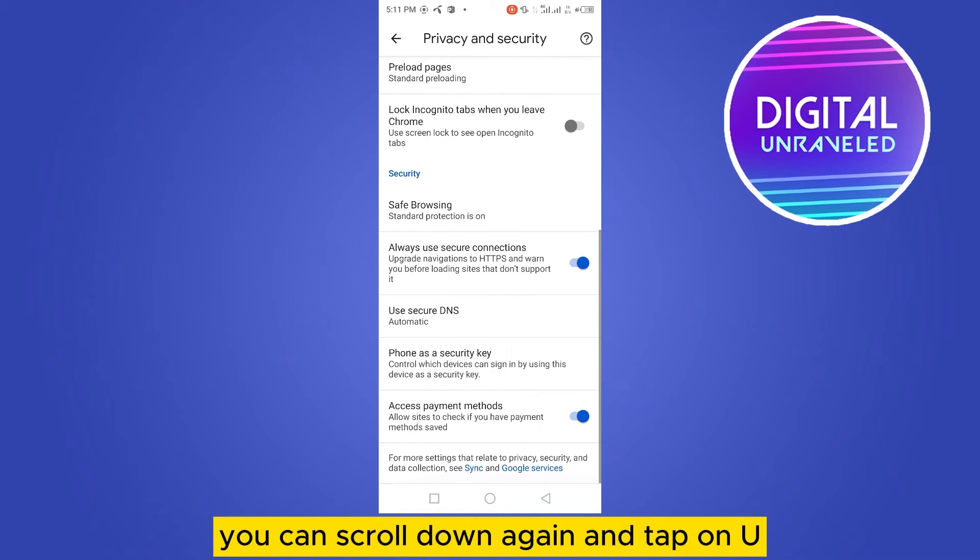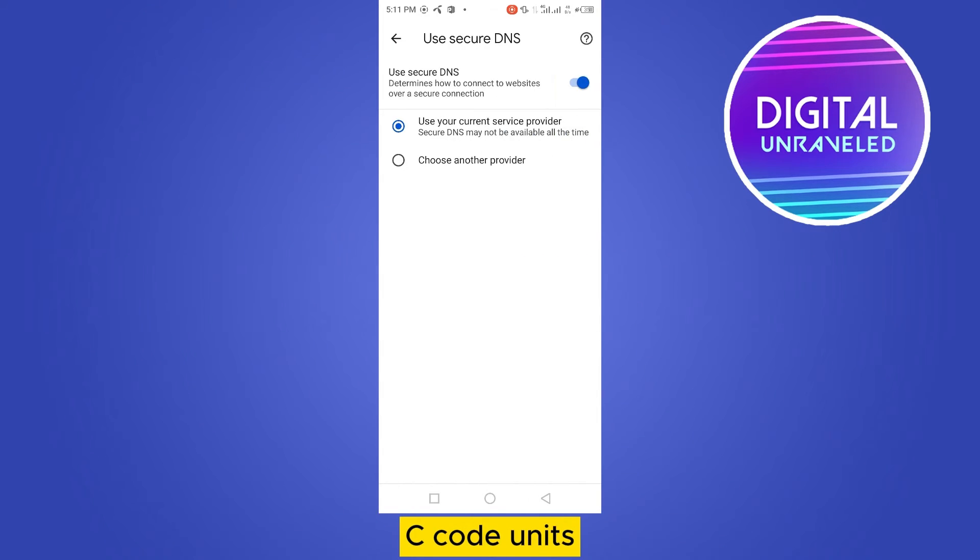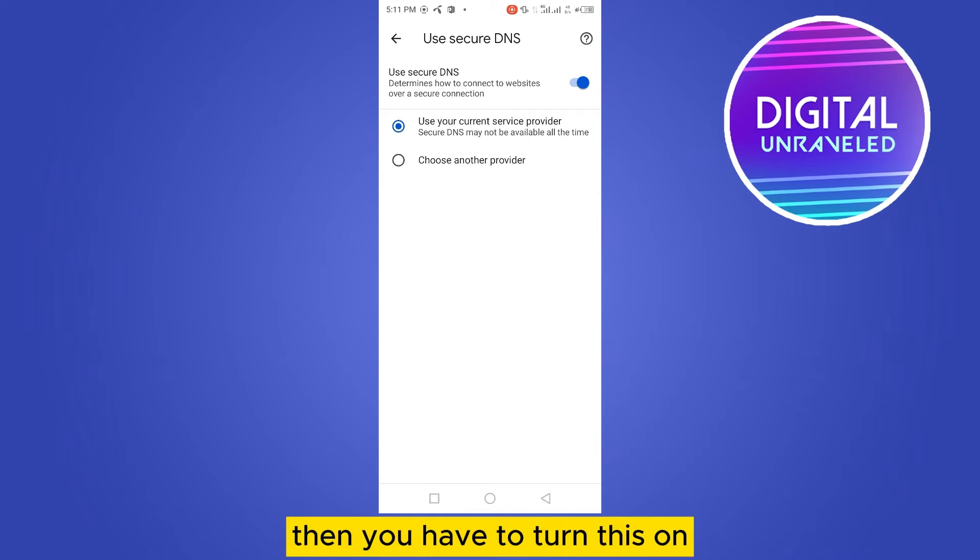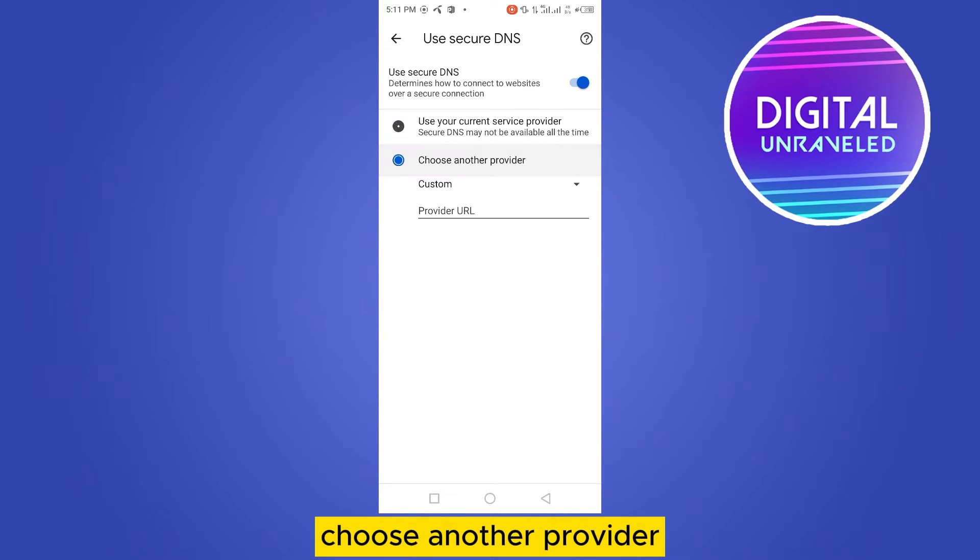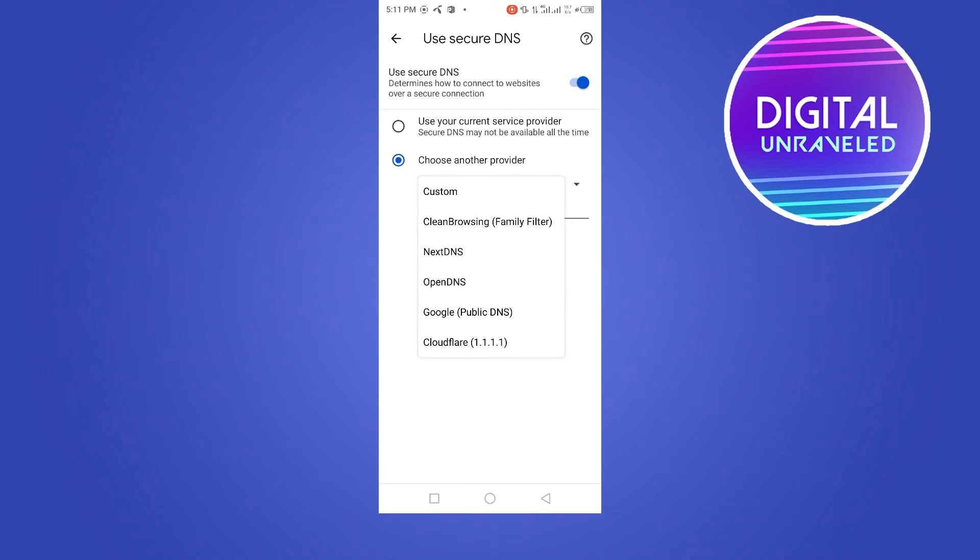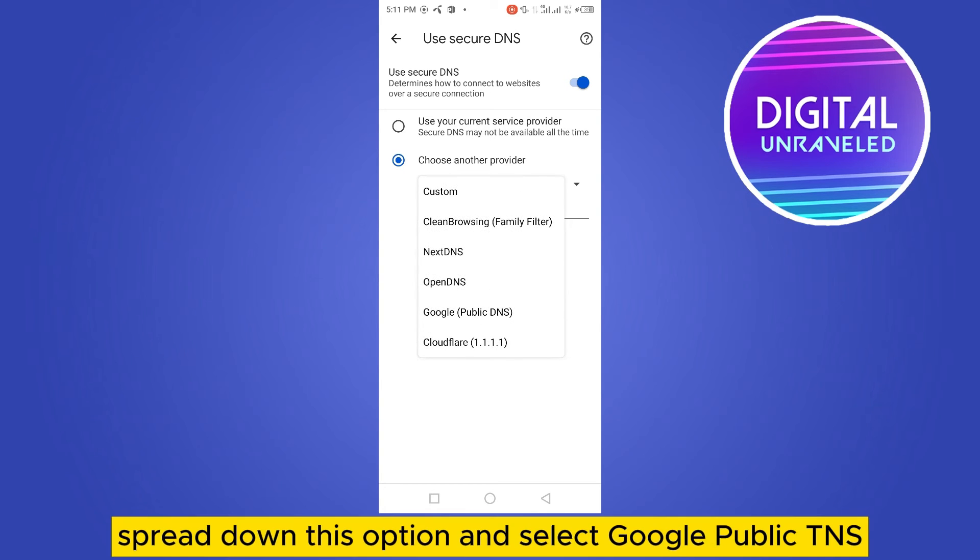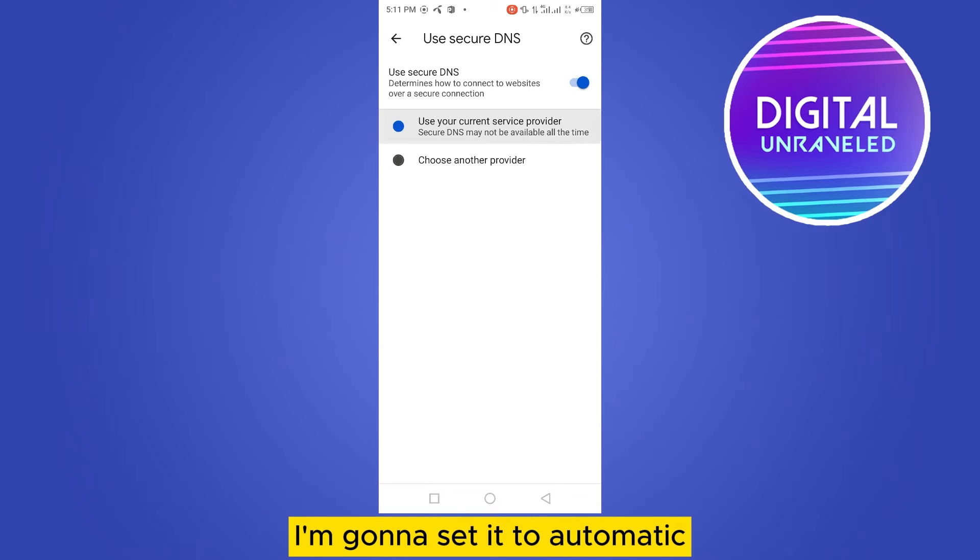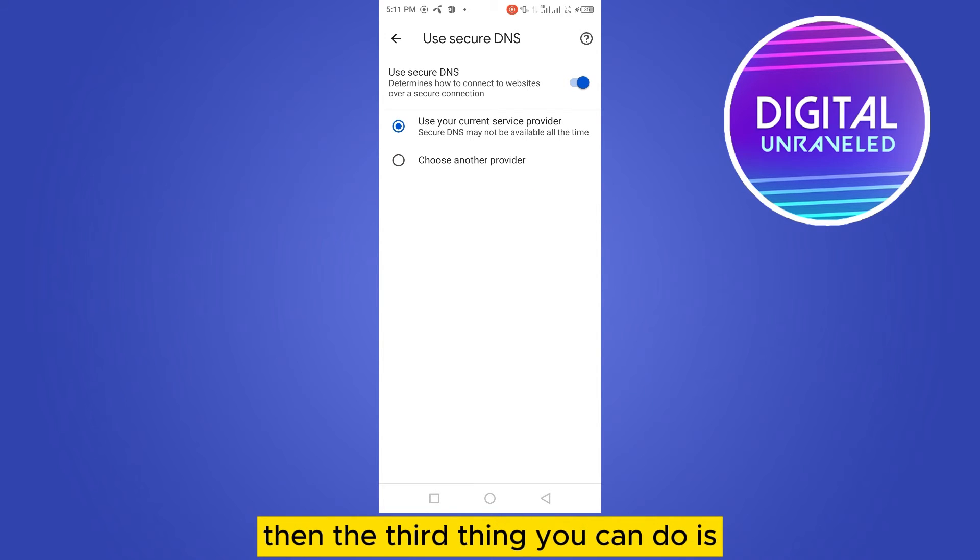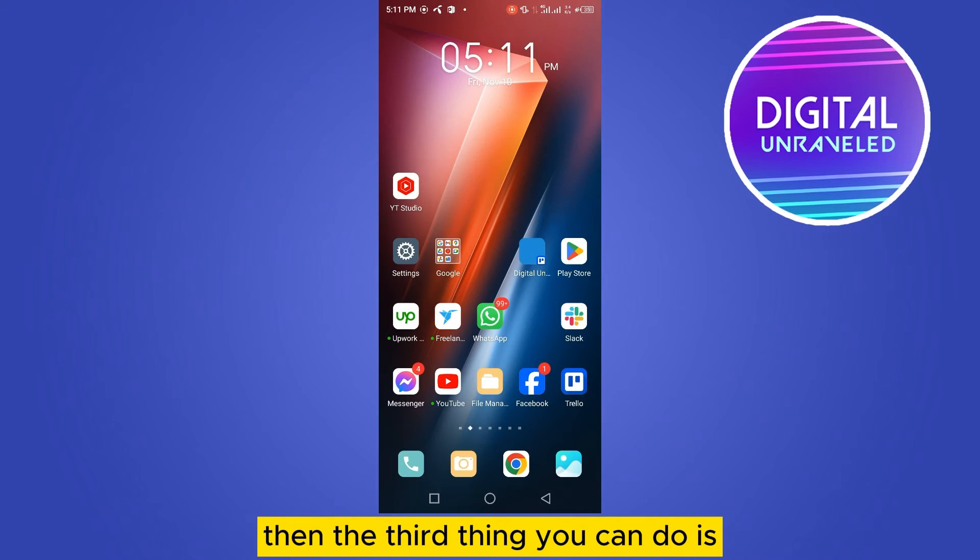And the second thing you can do is scroll down again and tap on use secure DNS. Then you have to turn this on, then tap on choose another provider. Tap on the custom button, spread down this option and select Google Public DNS. Okay, as I don't have any problem, I'm gonna set it to automatic.